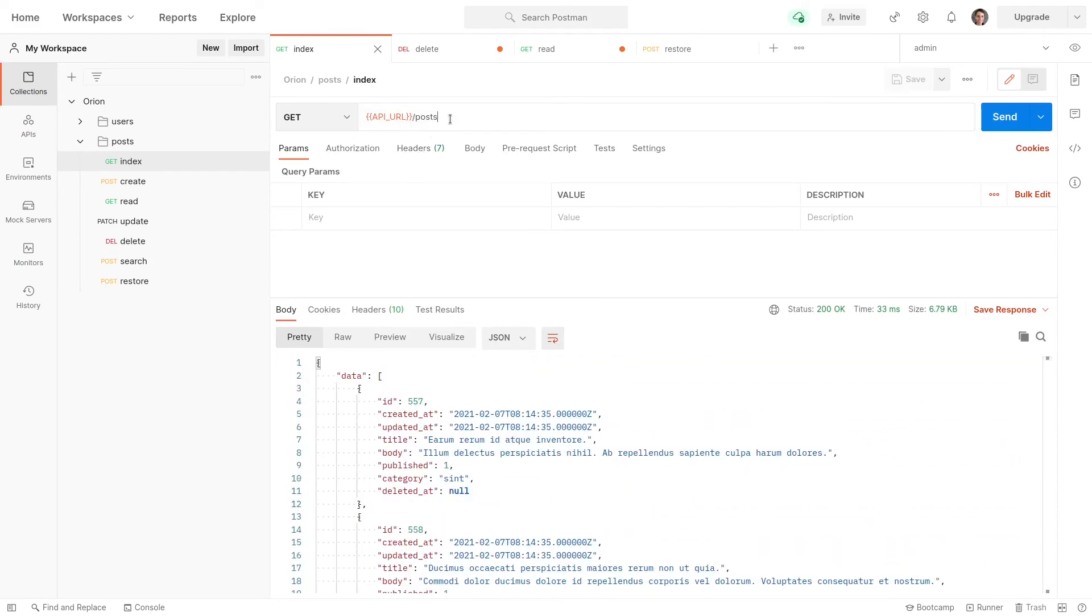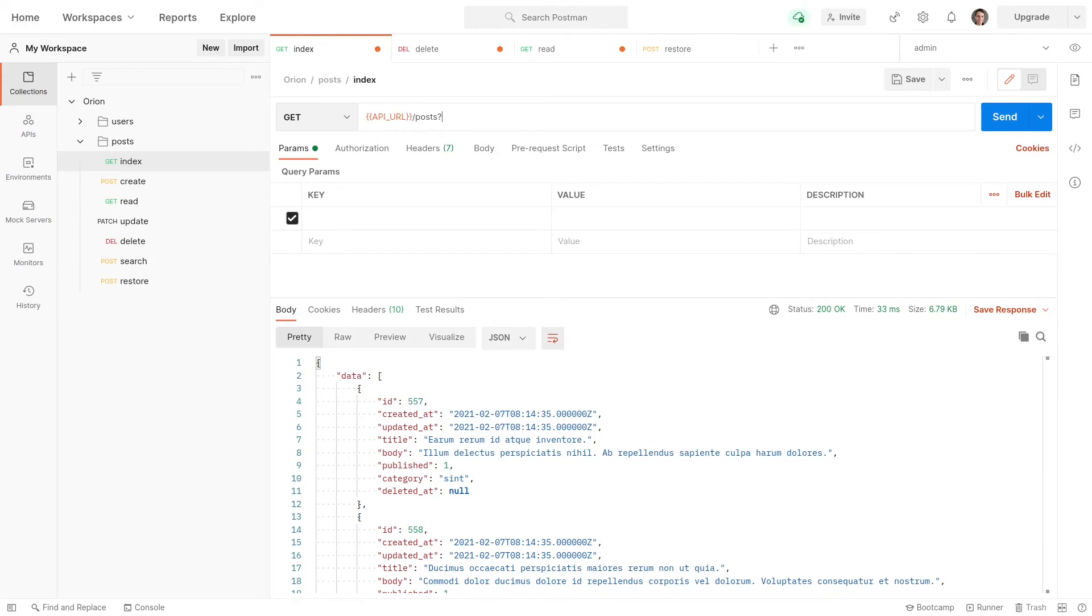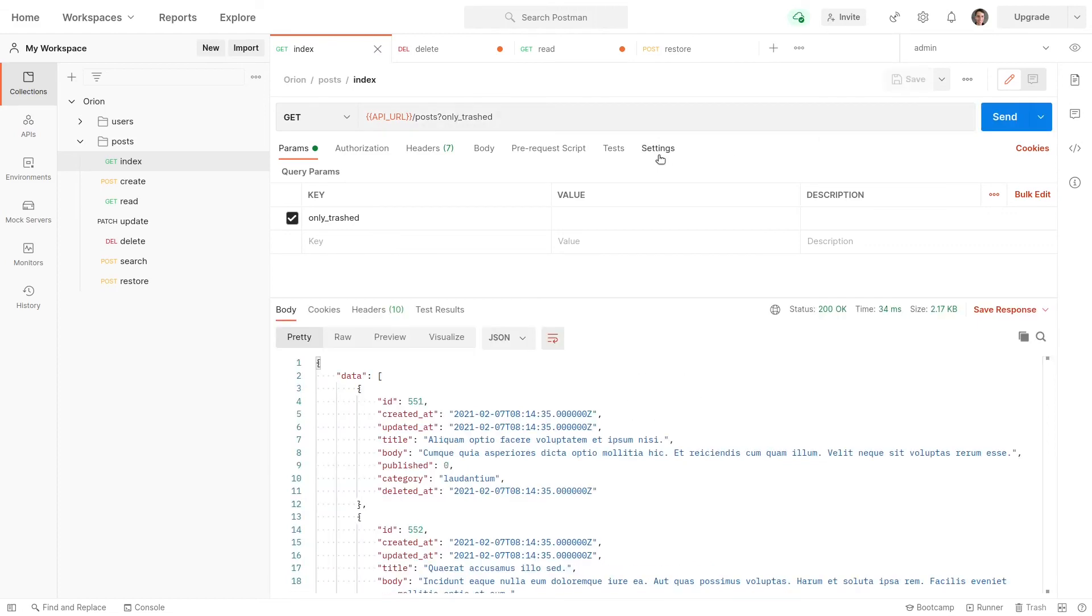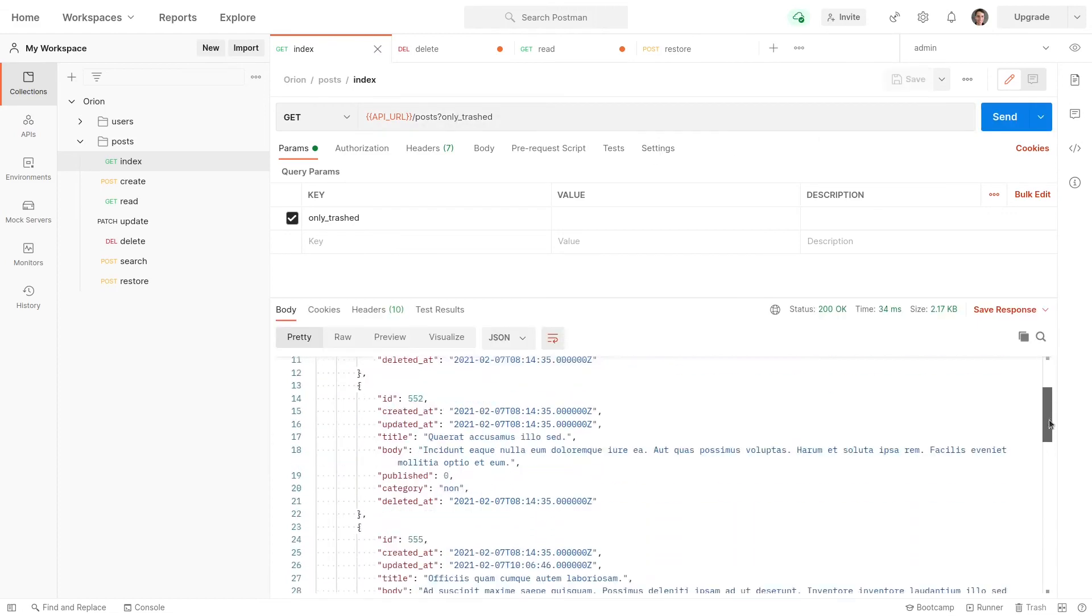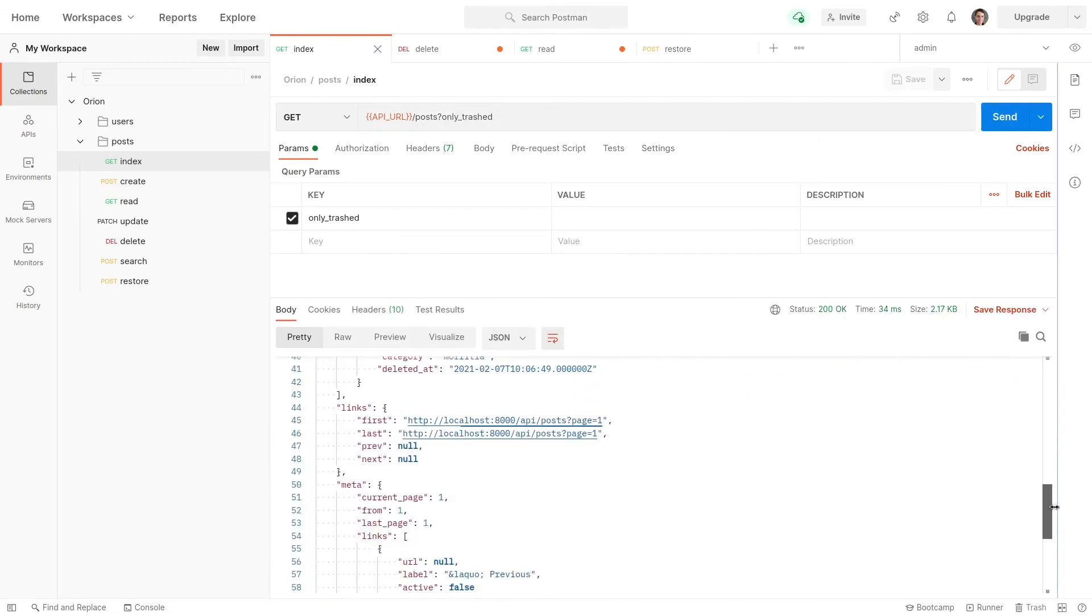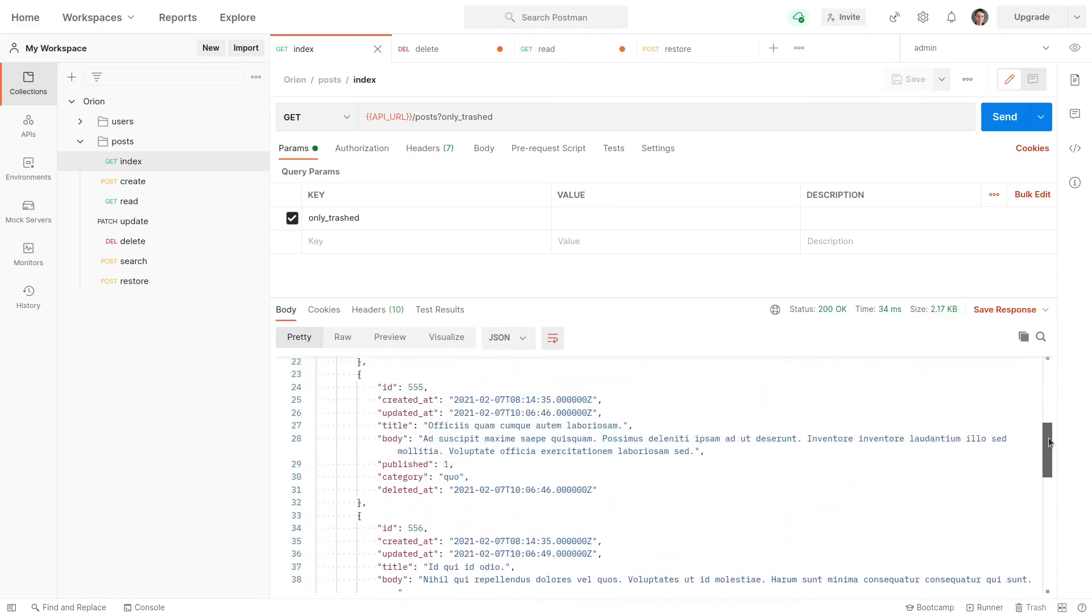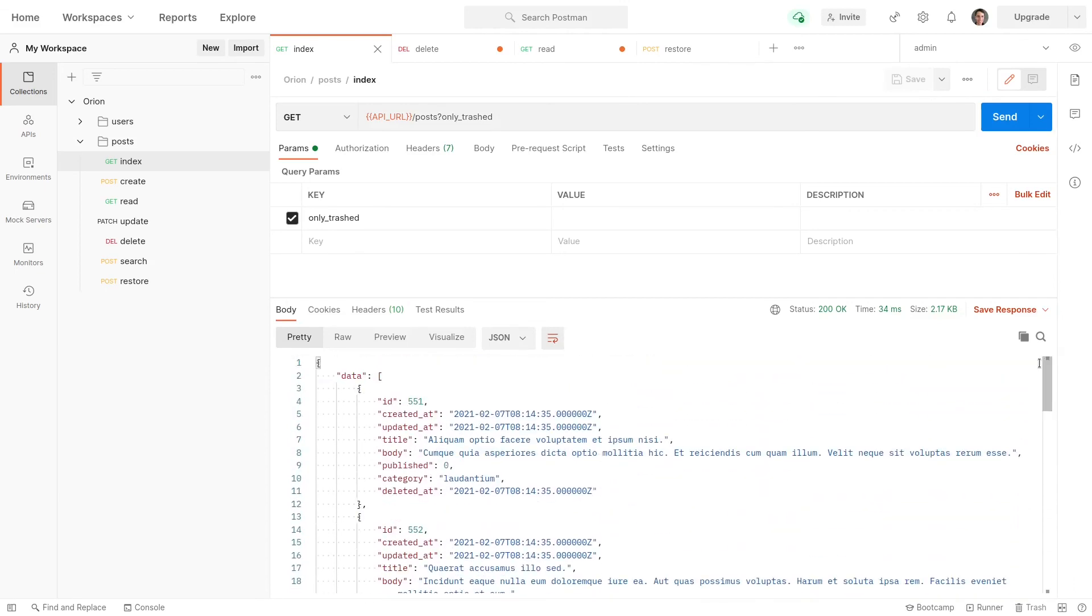Now, what about only trashed? This could be particularly useful for admins if they just want to clear up some data. That's probably a bad example. But maybe for some reason they just want to see the ones that have been deleted. We can say only trashed. Oh, let me get rid of that plus sign there. And run this request. And there we go. We're only going to get the records that have been soft deleted.